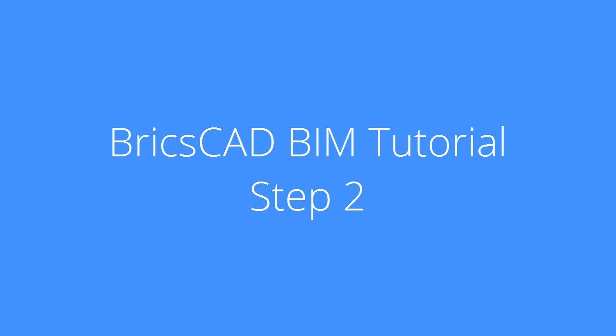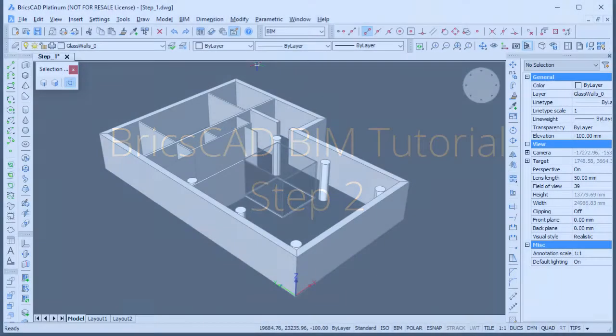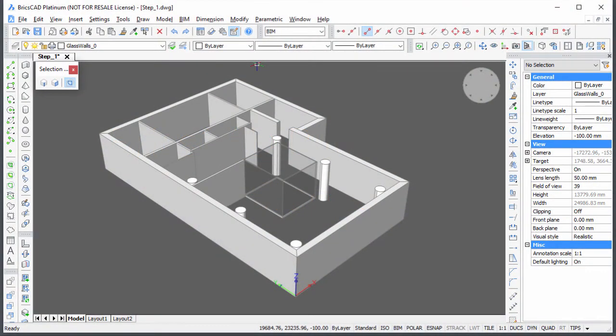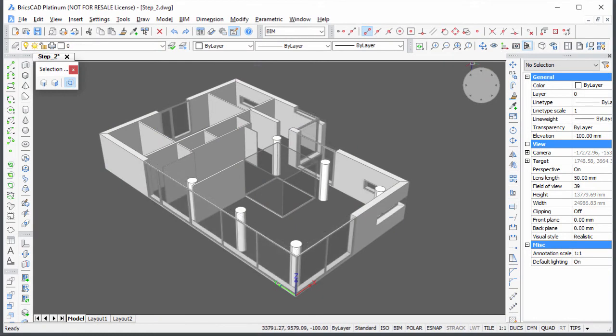In this second BIM tutorial movie, you will learn how to place the exterior windows and doors in the Villa project. Continue working in your own model or download the Step 1 drawing.